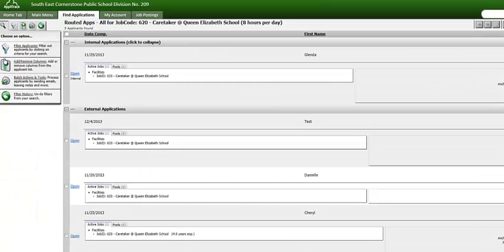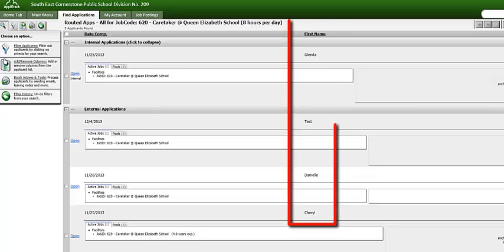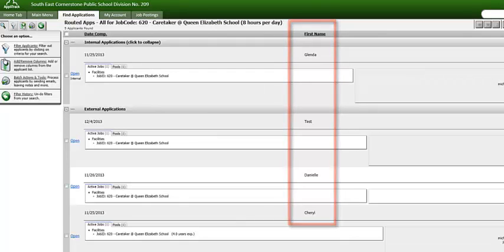You will now see a listing of applicants. The system will default you to see the first and last name of the applicant. However, for the purpose of this demonstration and confidentiality reasons, we will only see the first name.